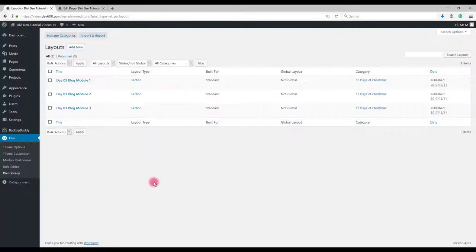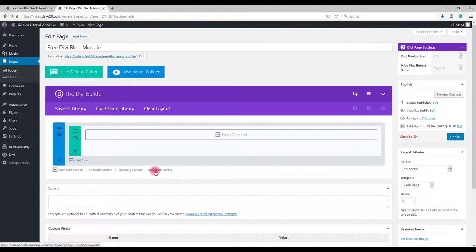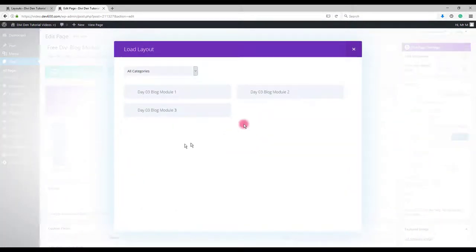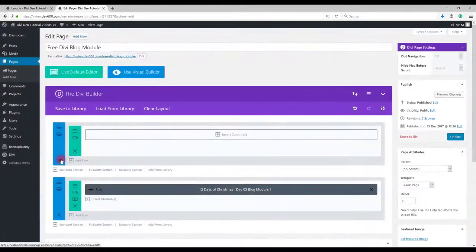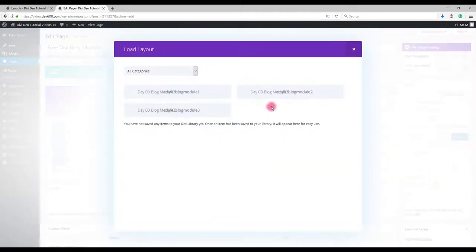Now let's add these modules to our page. Go to the page and click add from library. Select the modules you would like displayed on your page. I'm going to select all three of them.